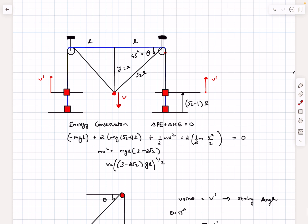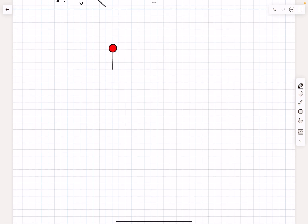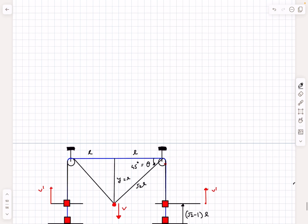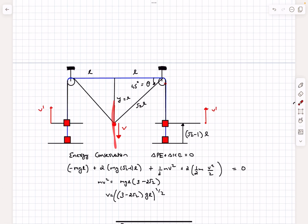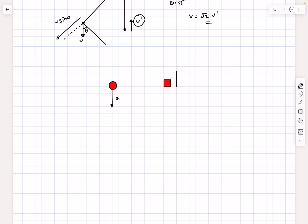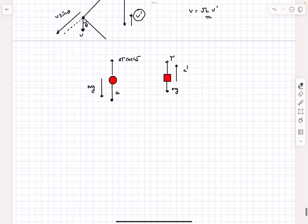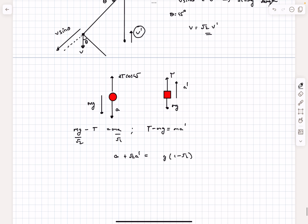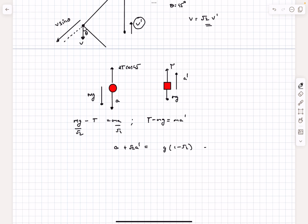Now let's find the acceleration. Let the acceleration of the central mass be a downwards — by symmetry the acceleration is in the vertical direction. Let the acceleration of the side blocks be a prime upwards. Writing the F = ma equations: for the central block, mg − T√2 = ma, and for each side block, T − mg = ma prime. Solving these gives a relation between a and a prime, which we call equation 1. To get equation 2 we link it to the string constraint.